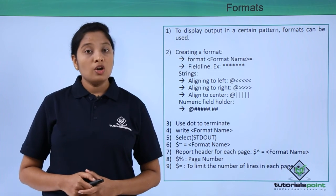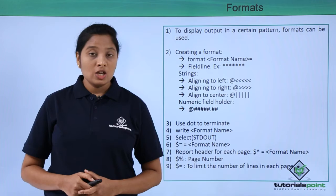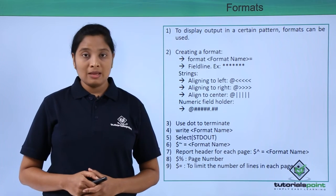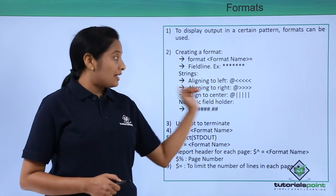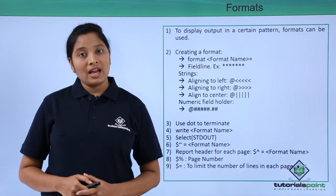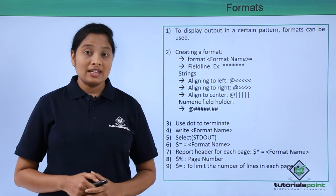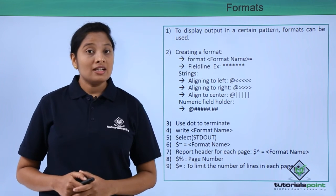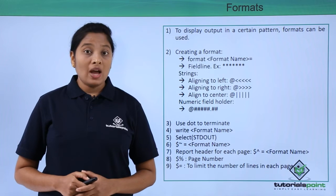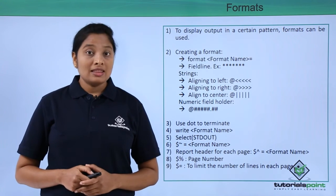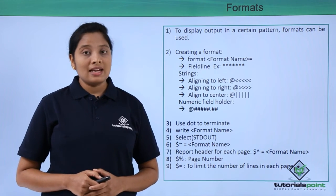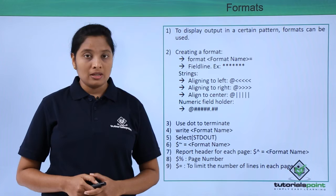Now, to align strings to the left, use at the rate symbol followed by less than characters. To align strings to the right, use at the rate symbol followed by the greater than symbols. To align strings to the middle, use at the rate symbol followed by pipe symbols.